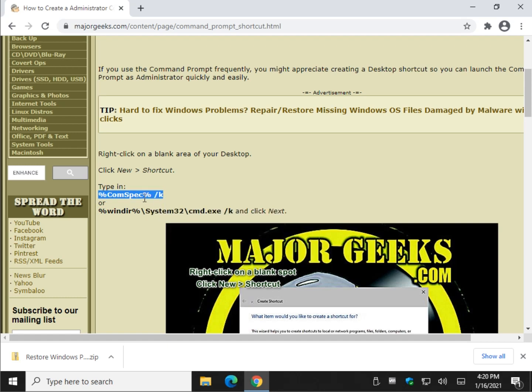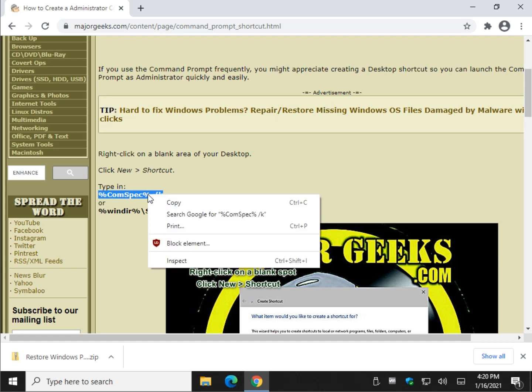Right click, copy. If you don't know how, hold your mouse, left click, drag across, let go. Now it's highlighted, right click.